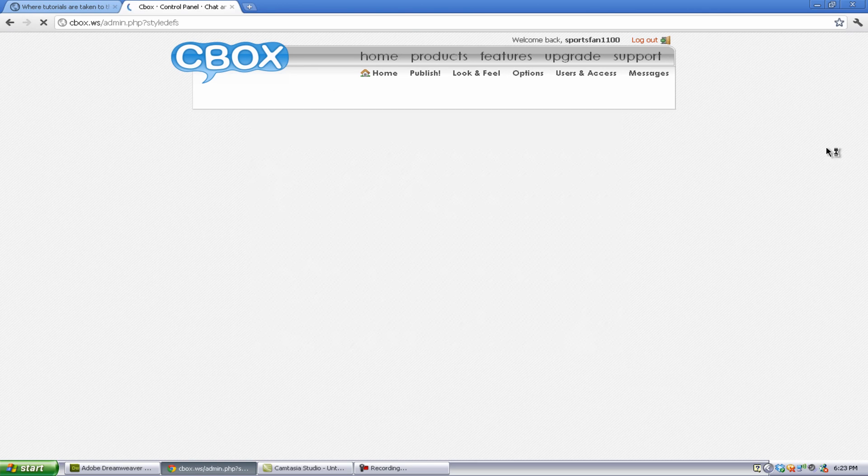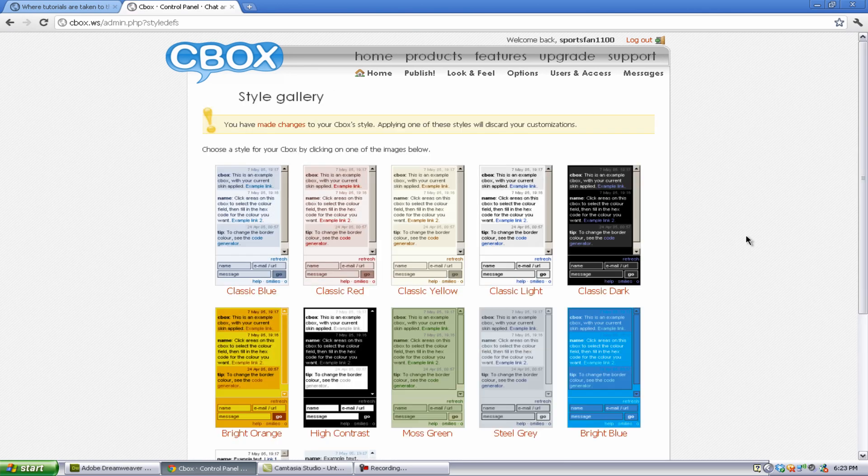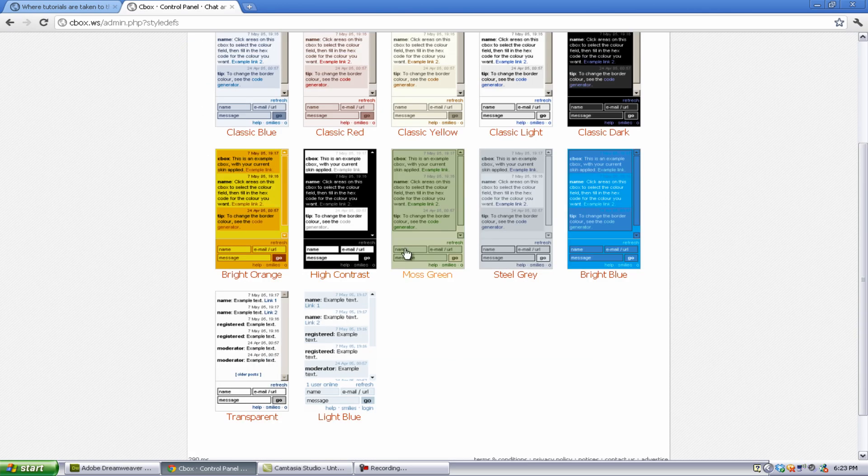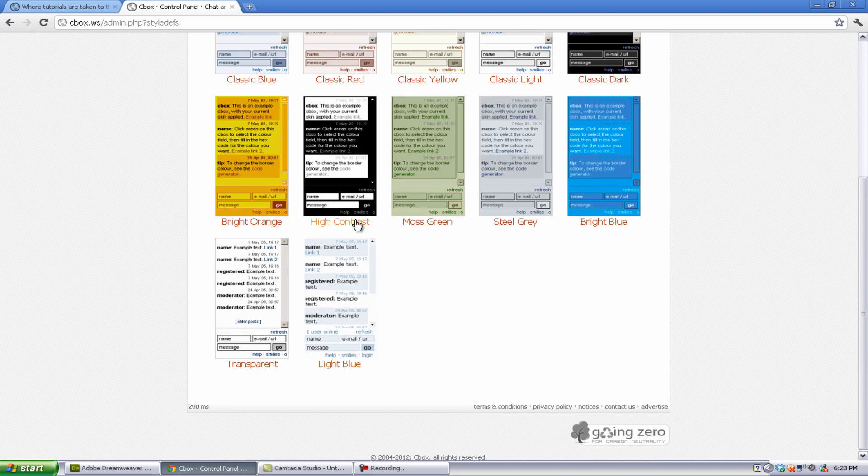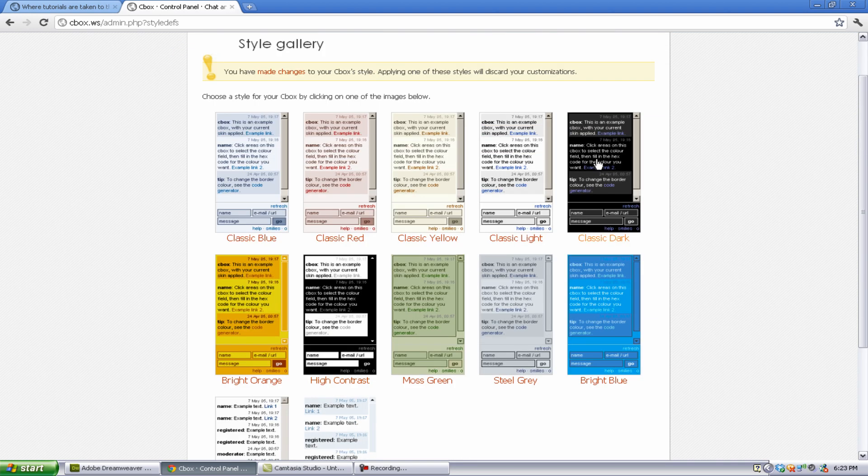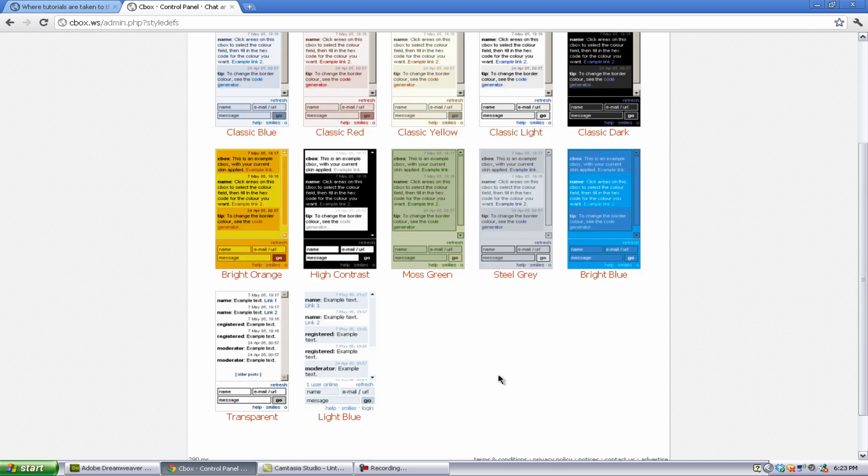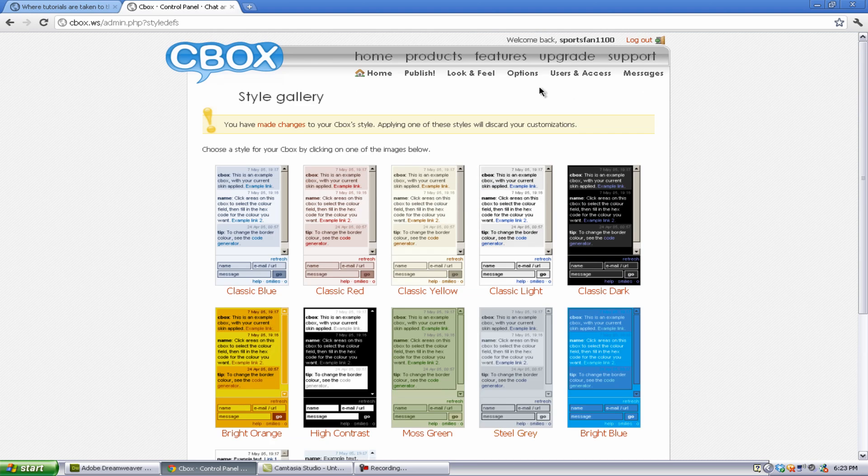Now, style presets. They have presets already made for you, and you can choose from the ones here. I think the one that I had was classic dark, and then I edited from there. But you can choose any of the other ones and make any of the other ones.